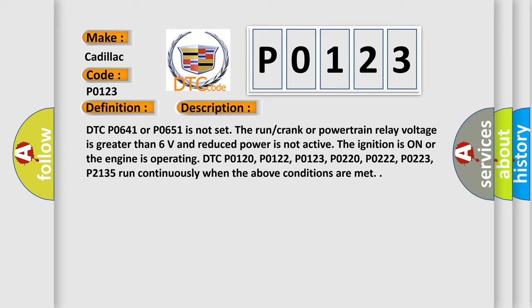P0220, P0222, P0223, P02135 run continuously when the above conditions are met.